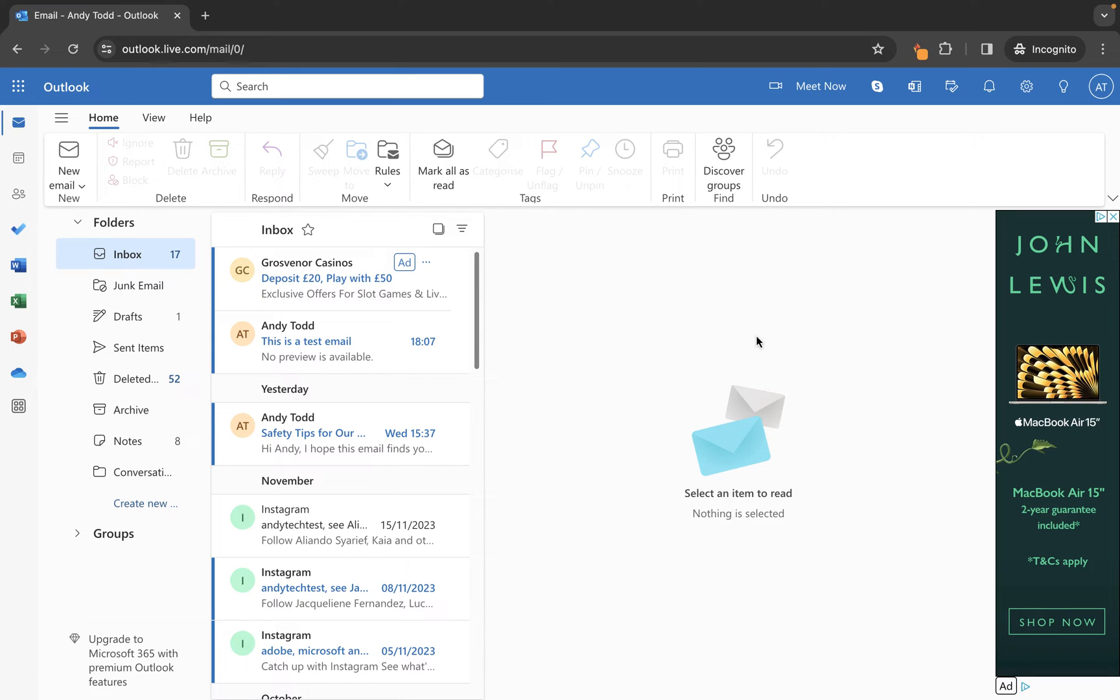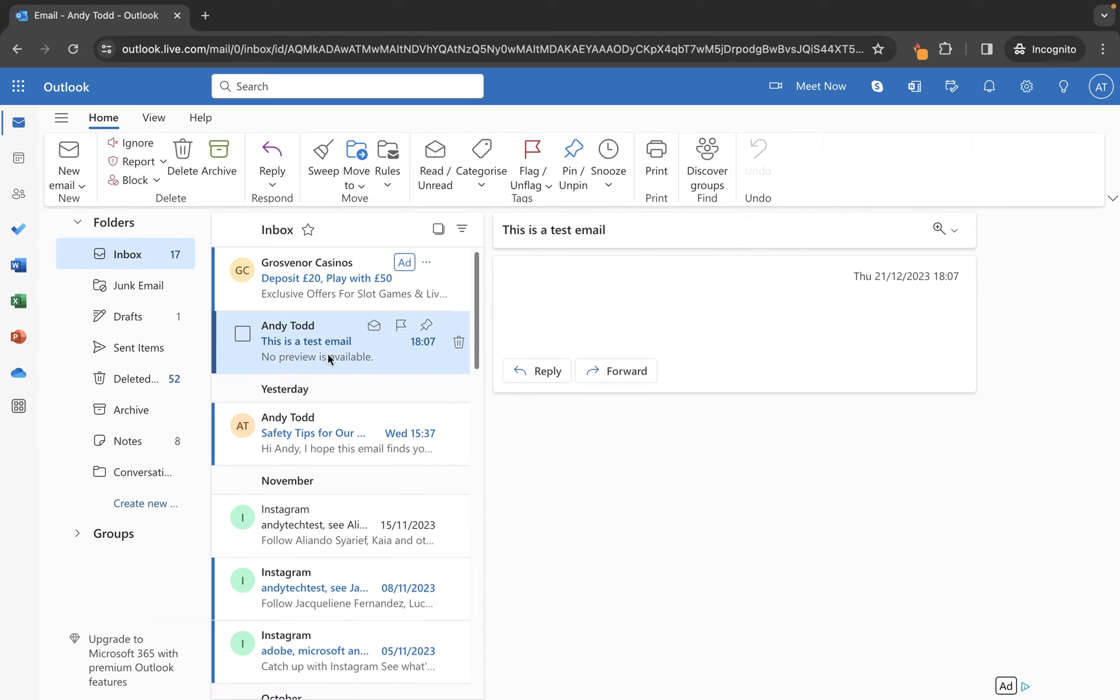To add an email to a safe sender list, first locate the email from the email address that you want to add to the safe sender list.